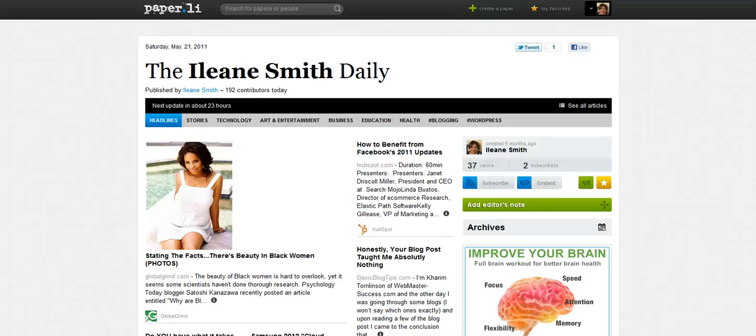Hey guys, it's Eileen from Basic Blog Tips. I want to talk about one of my favorite subjects and that's Twitter.